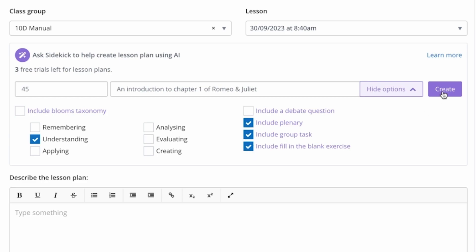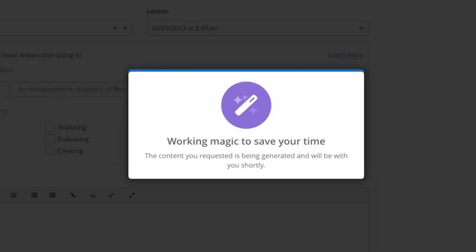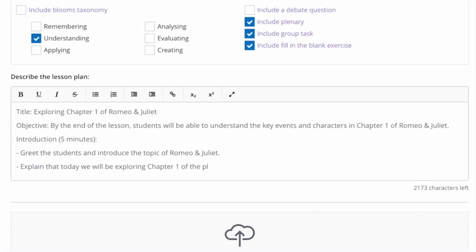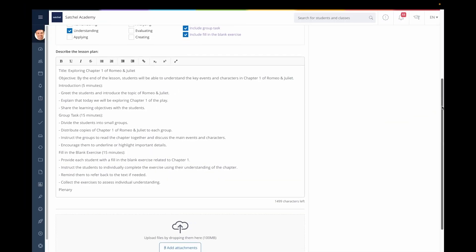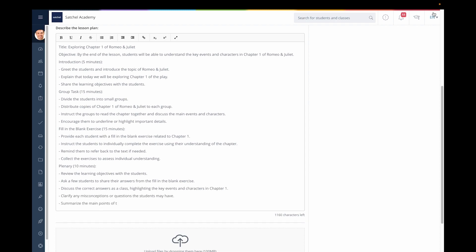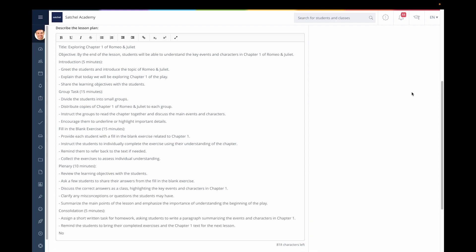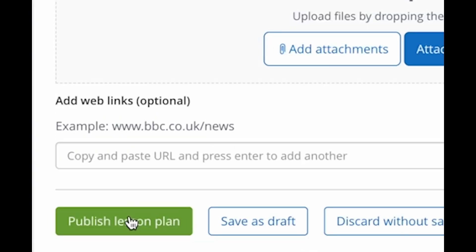Hit create and Sidekick has created a lesson plan for you to review in mere seconds. You can edit this as much as you like but if you're happy with the result hit publish.